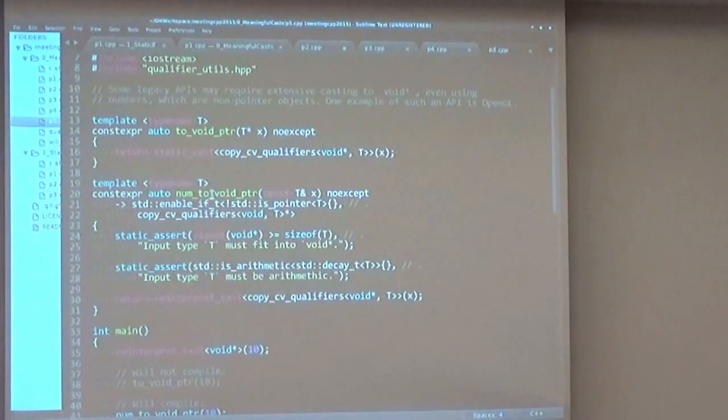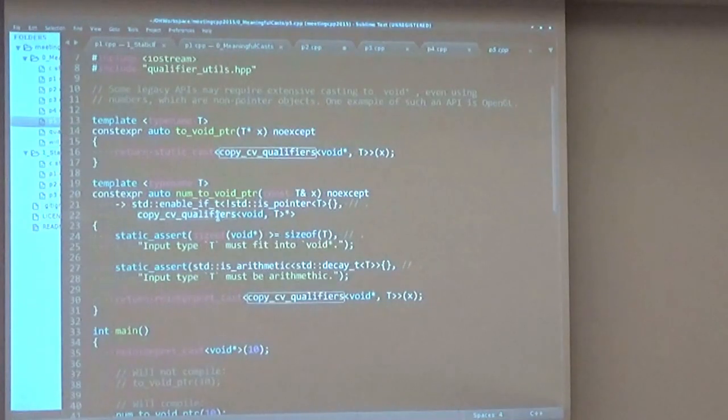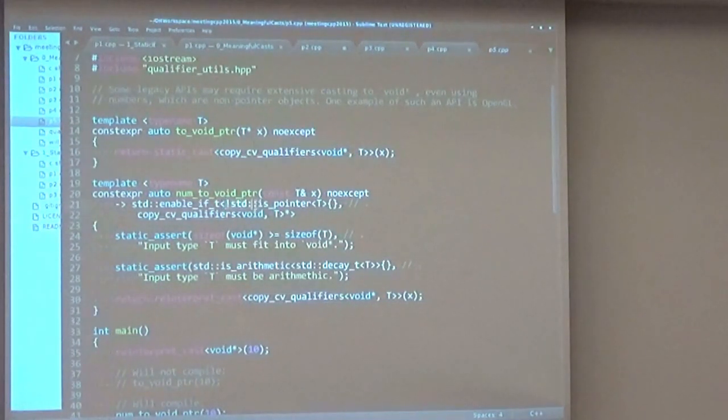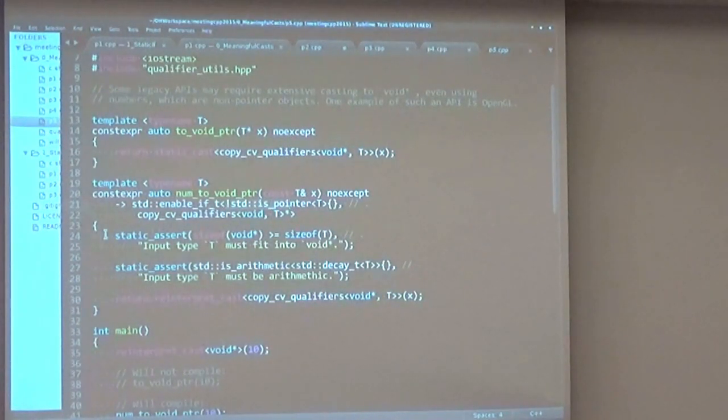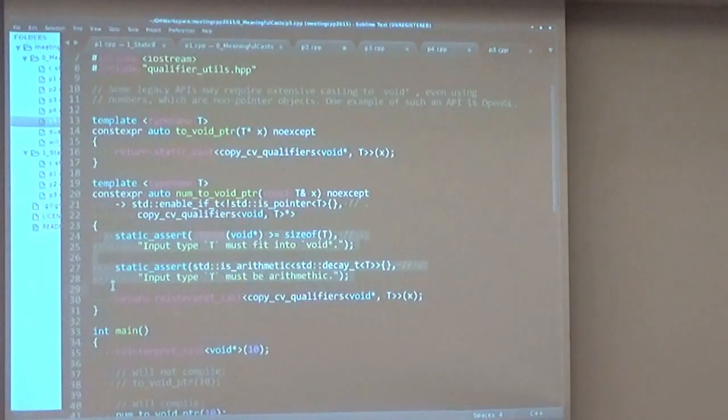And for example, here I define number_to_void_pointer, which will copy the CV qualifiers to get the correct return type. It will assert that we are not casting a pointer but an actual number, and it will do the correct checks to make sure that we can cast that number inside of a void star.